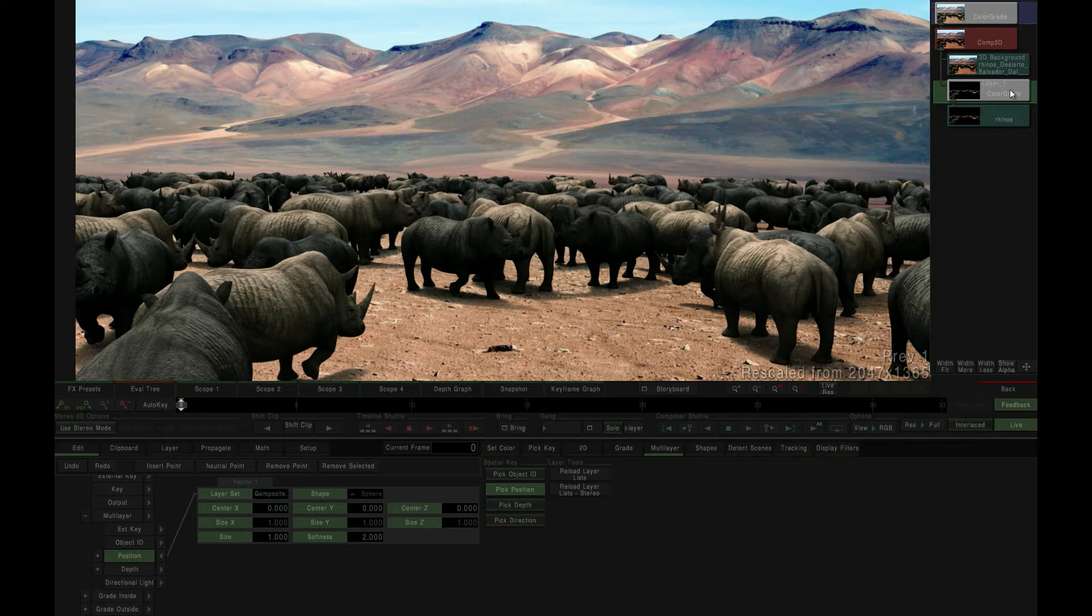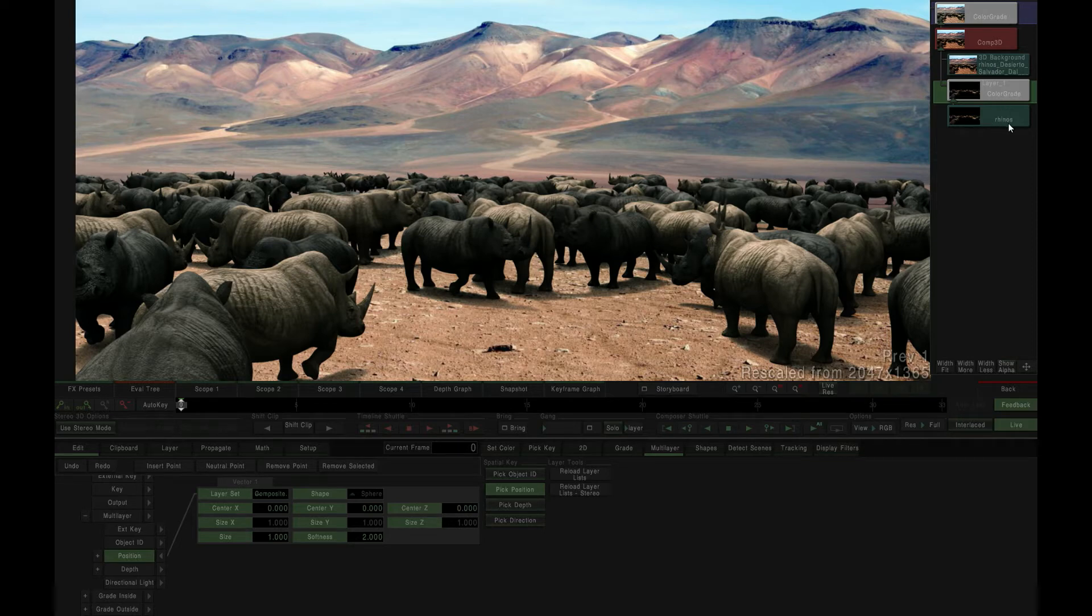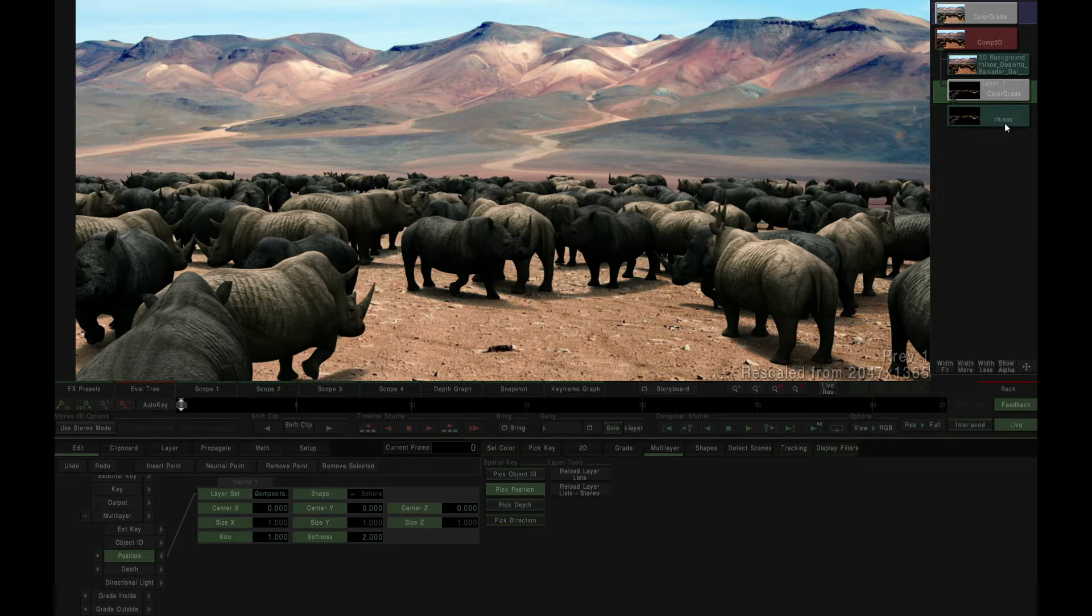Our source content for this example is an EXR image sequence that has been rendered with an XYZ position layer, describing the 3D environment of the original animation.